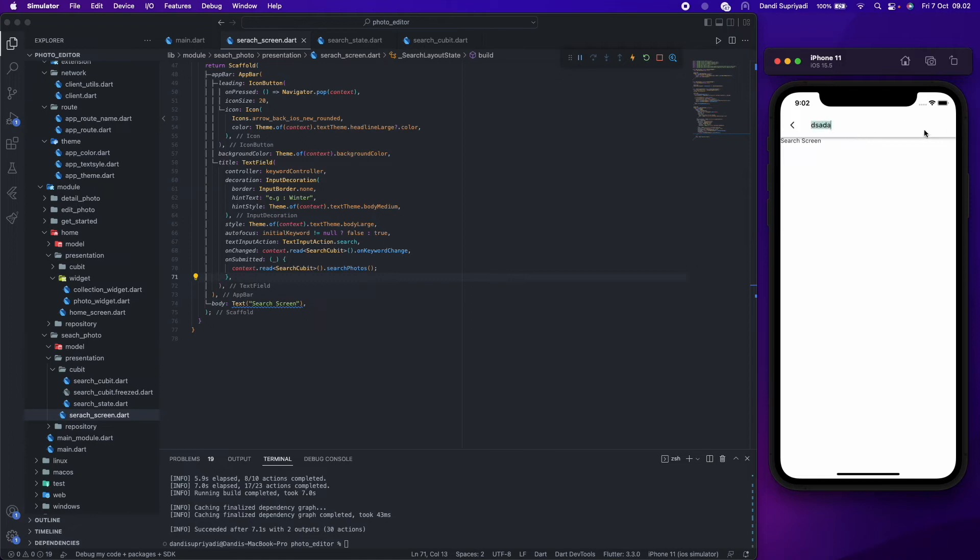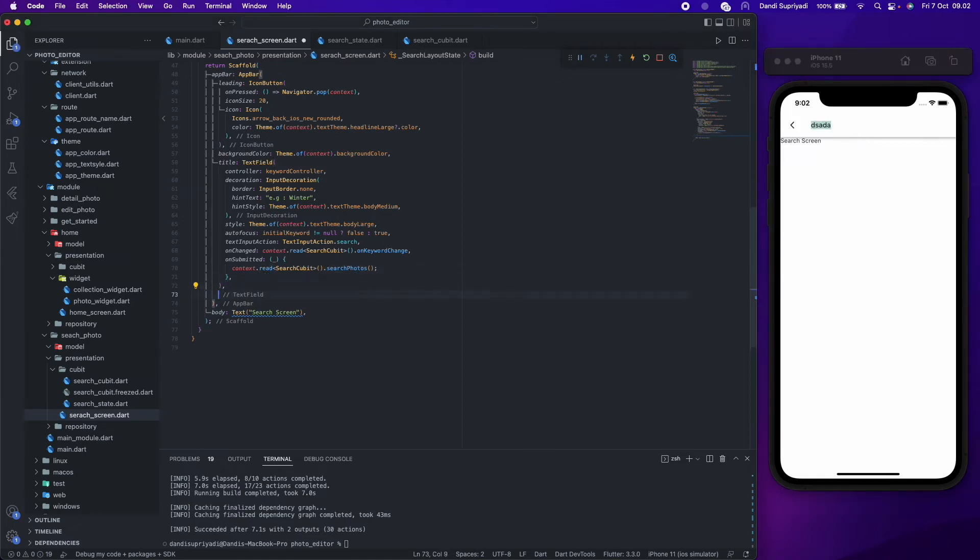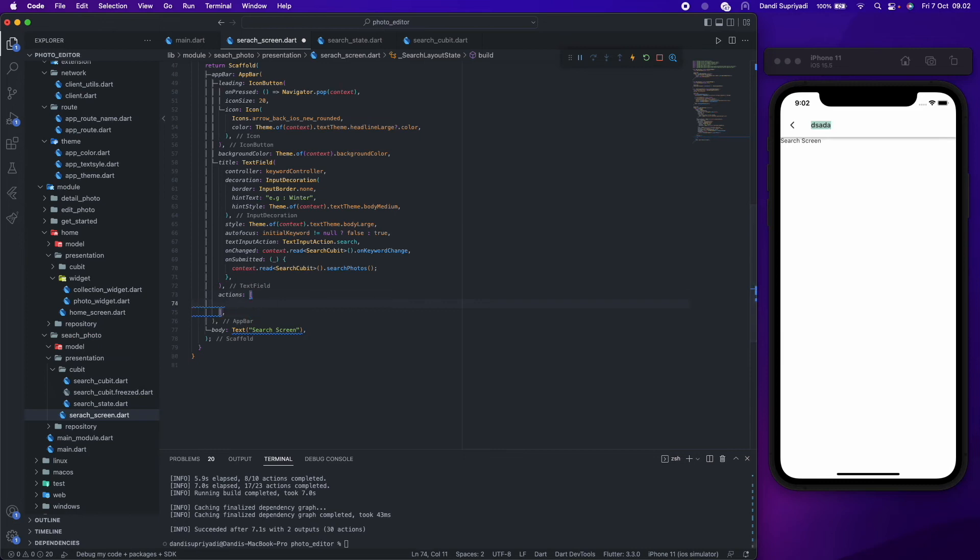Now we will create a button to clear our keyword. The button will only show if there is a keyword in our state, and that's why on change text field we store our keyword in our state.